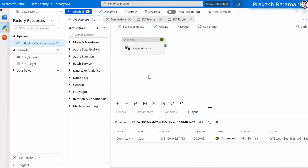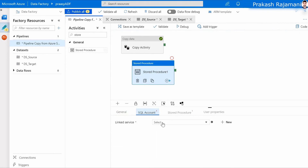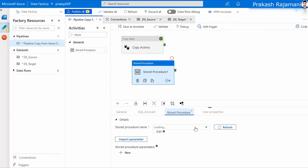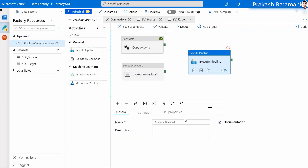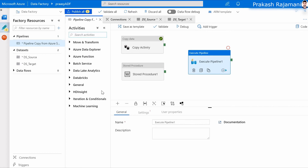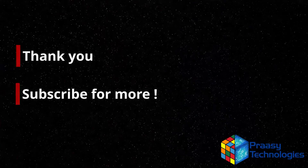We are back to the Data Factory. Like copy activity, we also have a stored procedure activity where we can select an existing stored procedure available in the server — I have one stored procedure here, just select it and we can validate and debug it. We also have another activity to execute an existing pipeline — if you have any other pipeline existing in this data factory, we can map it here and execute from here. In addition, we have a lot of activities in Data Factory. We have come to the end of this session. Hope you have understood what is Data Factory and the use case scenario on how to copy data from Azure SQL to blob storage. Thank you. Support me by subscribing to my channel for more videos. Have a great day.